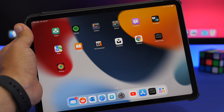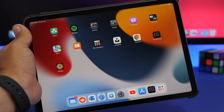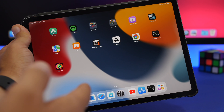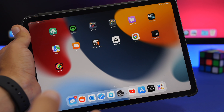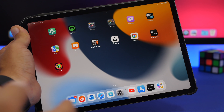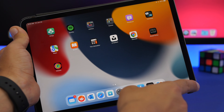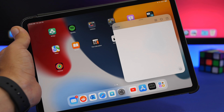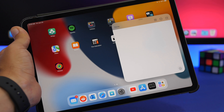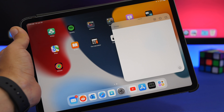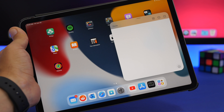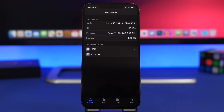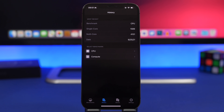On iPad, Quick Note in iPadOS 15 previously required an Apple Pencil, but with beta 2 you no longer need one. All you have to do is swipe from the corner and you'll get the option to take a Quick Note without the Apple Pencil.